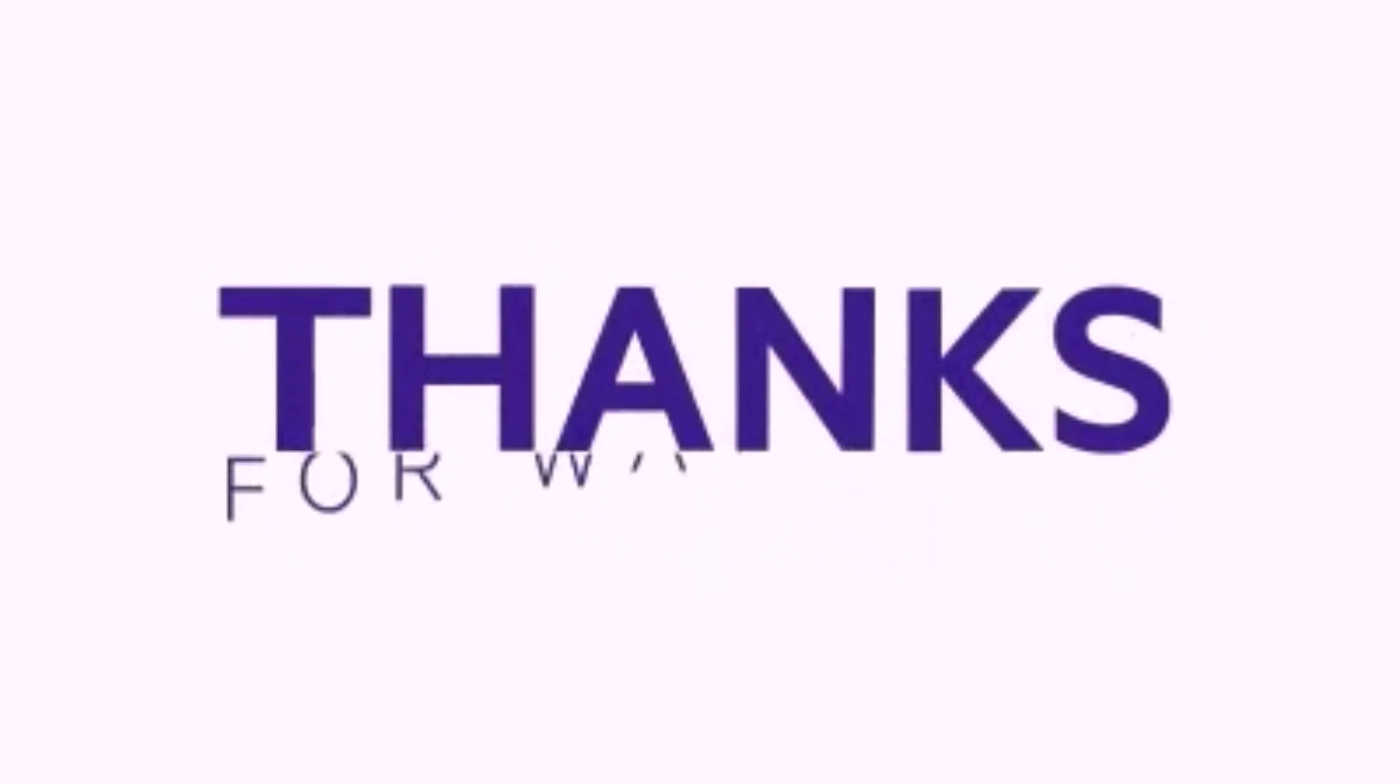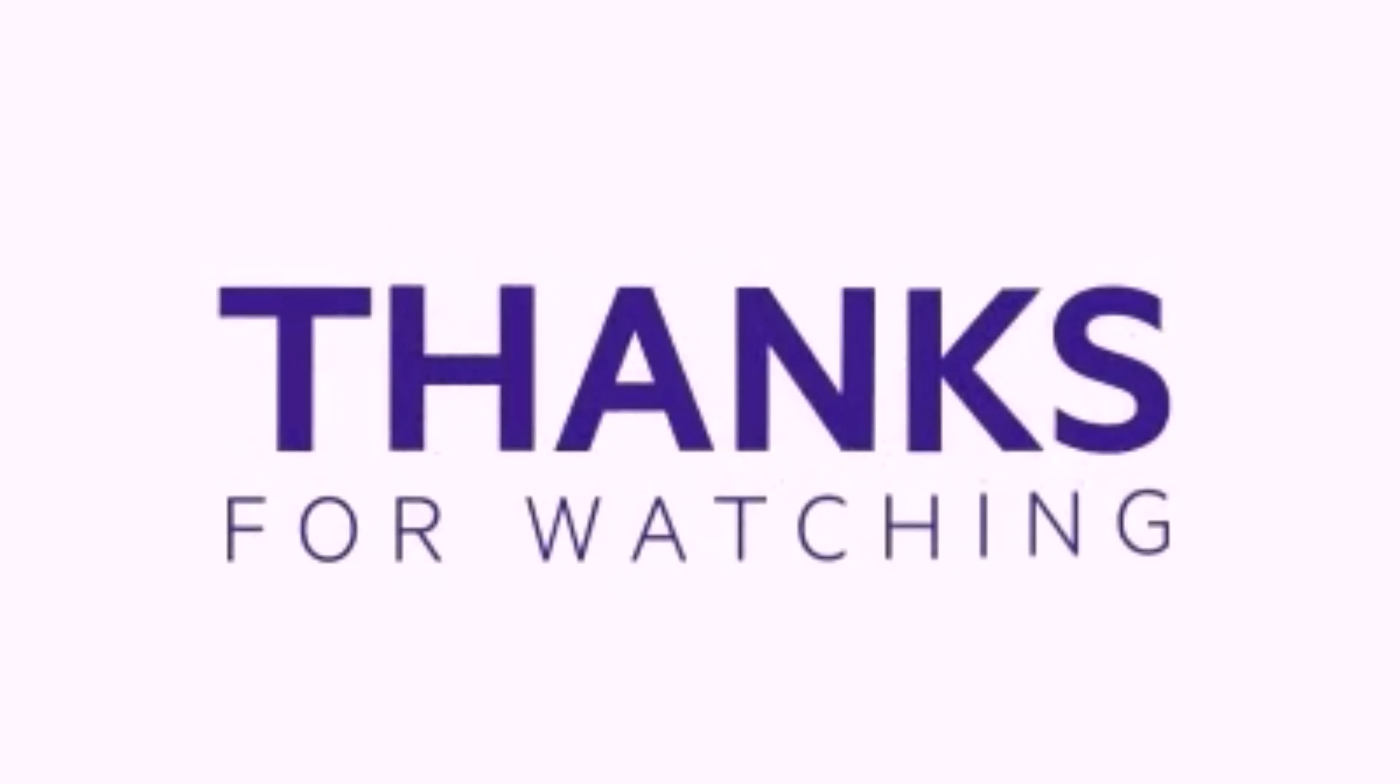Thank you for watching. Like, share, and subscribe to my channel for more informative videos.